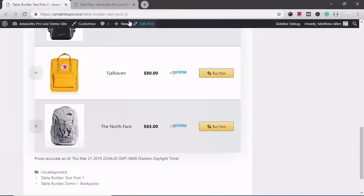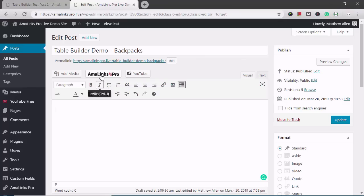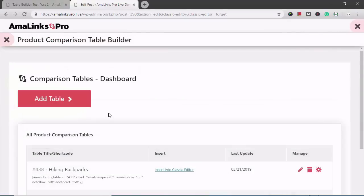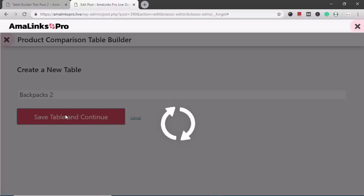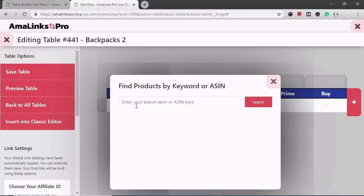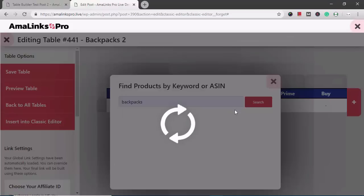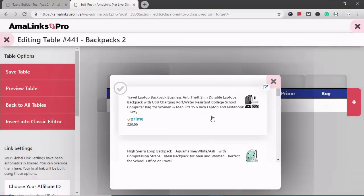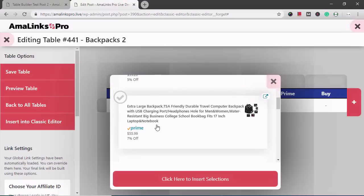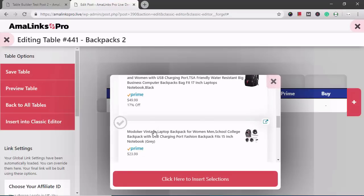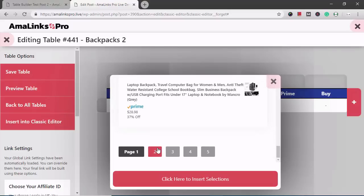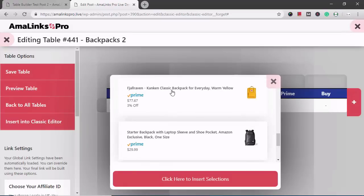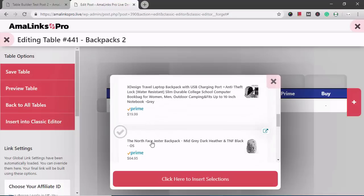Now I'm going to quickly show you how I create a table like this. I'm going to go to my test post, click the AmaLinks Pro button, then click the Table Builder button, and click Add Table. I'm going to call this one 'Backpacks 2.' To add products, I just click this plus sign here and search for backpacks. This brings up the search results on Amazon, so I'm just going to select a few of these products. When you select a product, the check mark turns green. I'll also select the Under Armour one, go to the next page of results on Amazon, select the yellow one and maybe this one. After I've selected all the products I want, I click this button to insert them into the table.